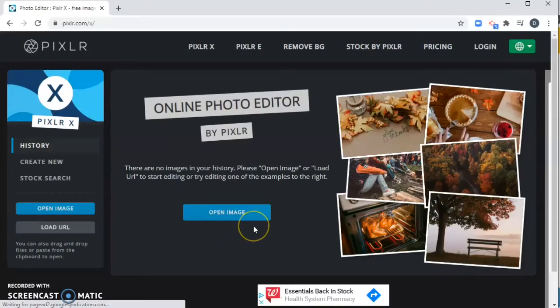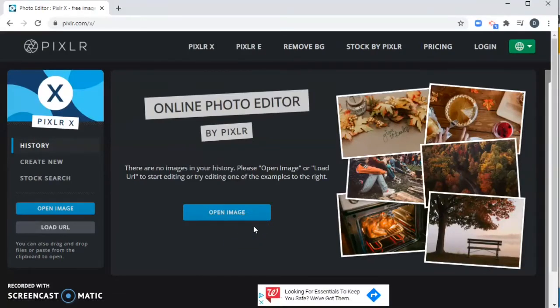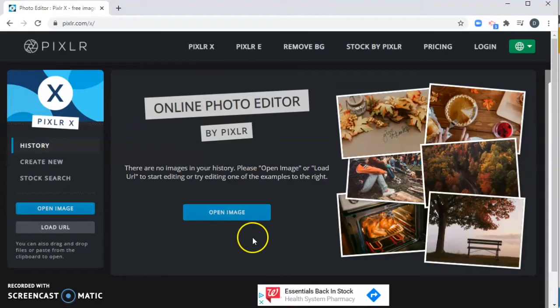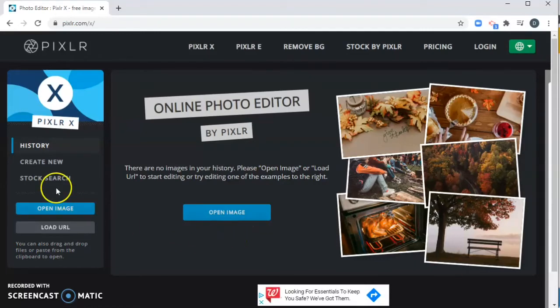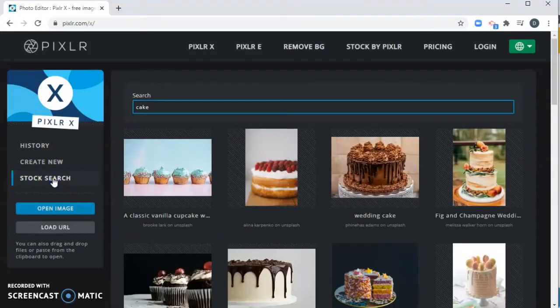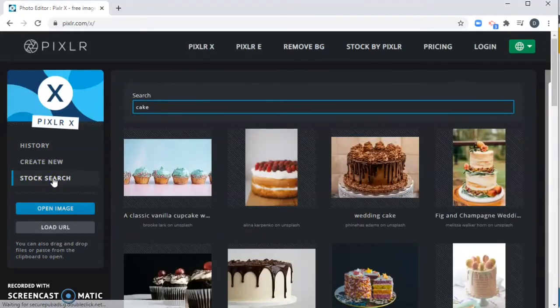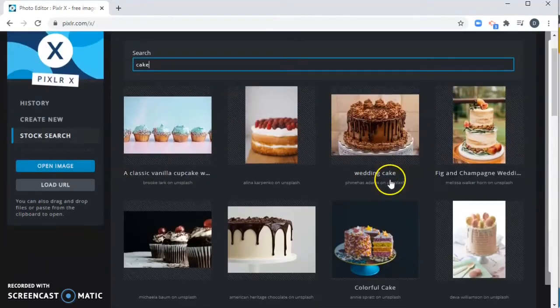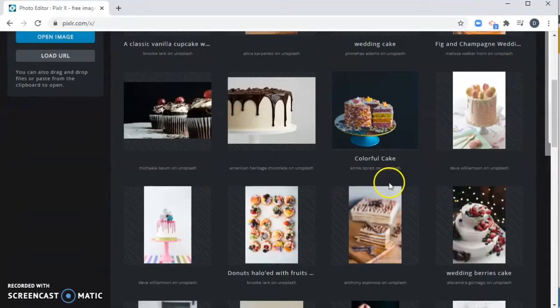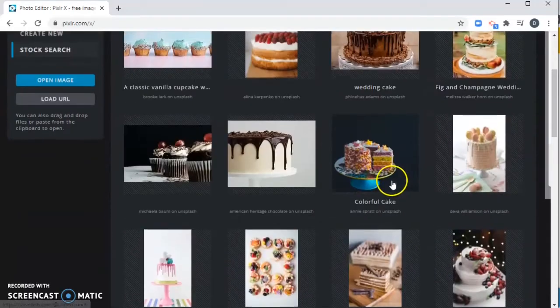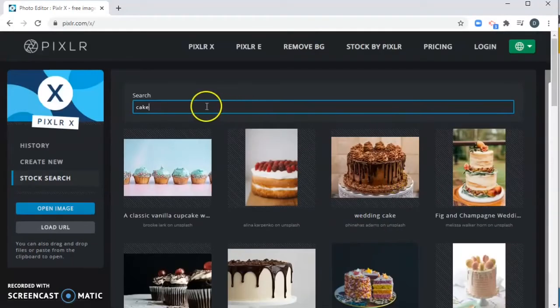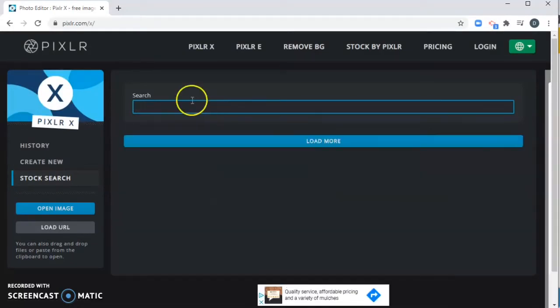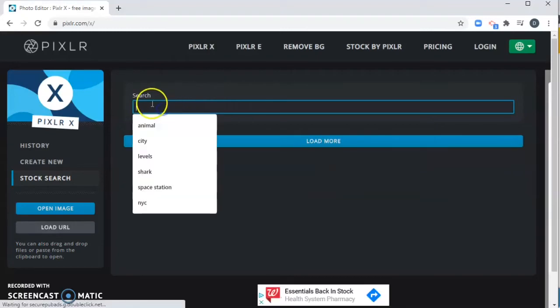You can use this site to edit your own photos and in the future I'd like you to try that, but today for our project we're going to use stock photography that Pixlr has already provided. So we're going to click right here, Stock Search. Pixlr is going to provide these different photos submitted by other artists for you to use on Pixlr.